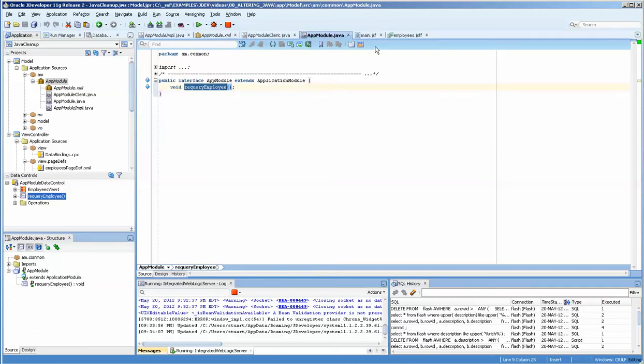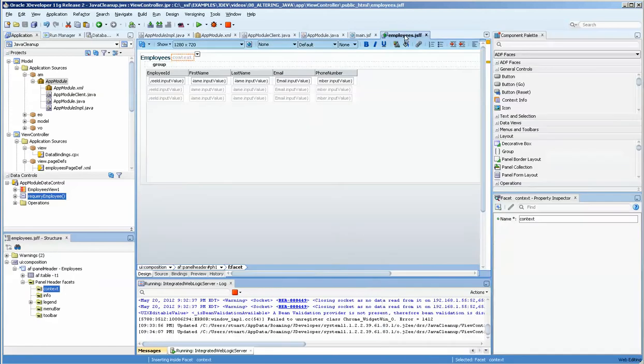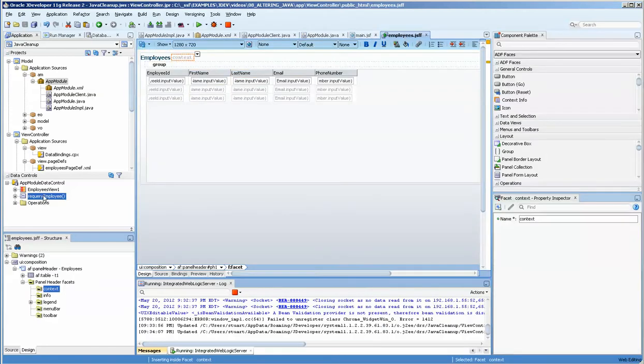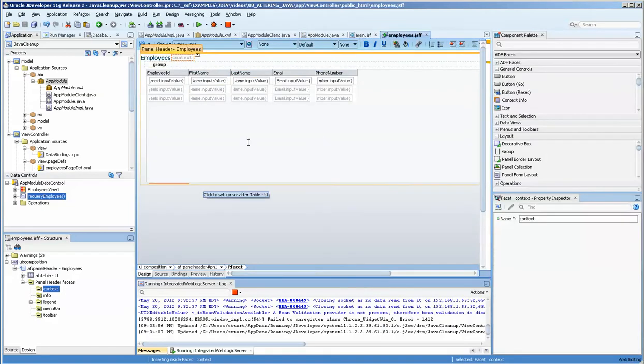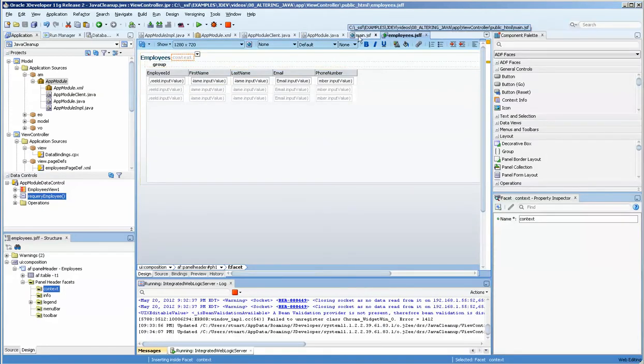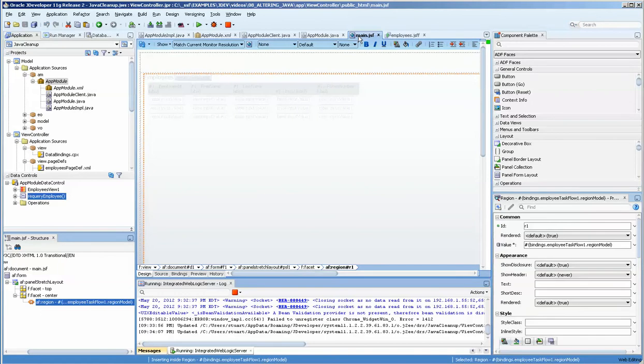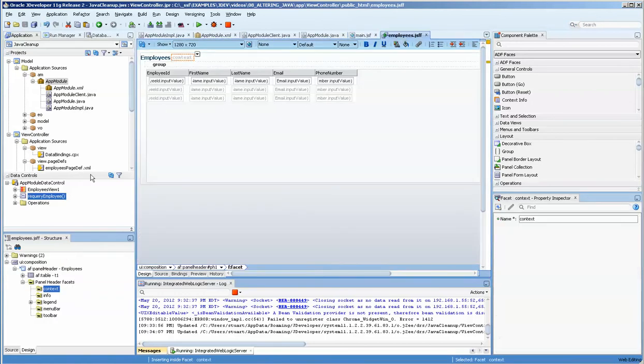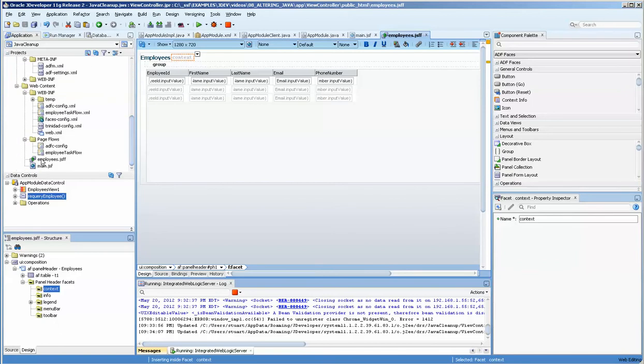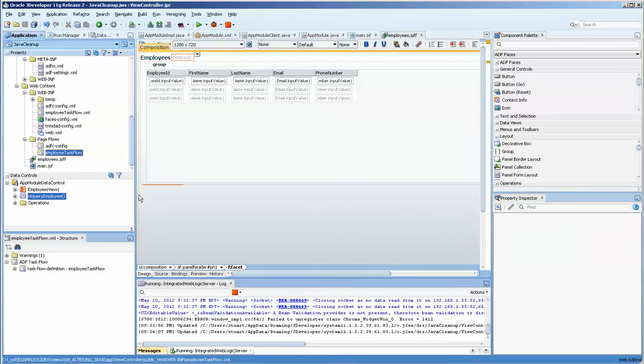Alright, we've got it ready. We're going to go over to our employee JSF page, which I've already created. What I have here is I have a main JSF page with a region in there. And this takes advantage of the task flow, which we have down over here, the employee task flow.